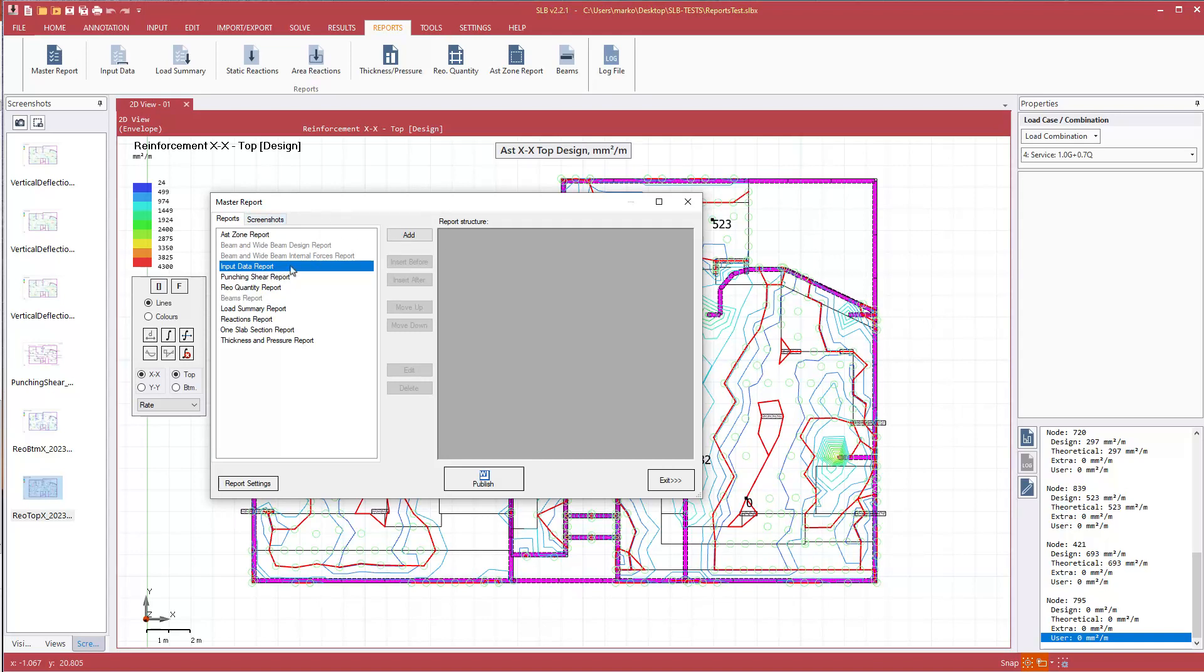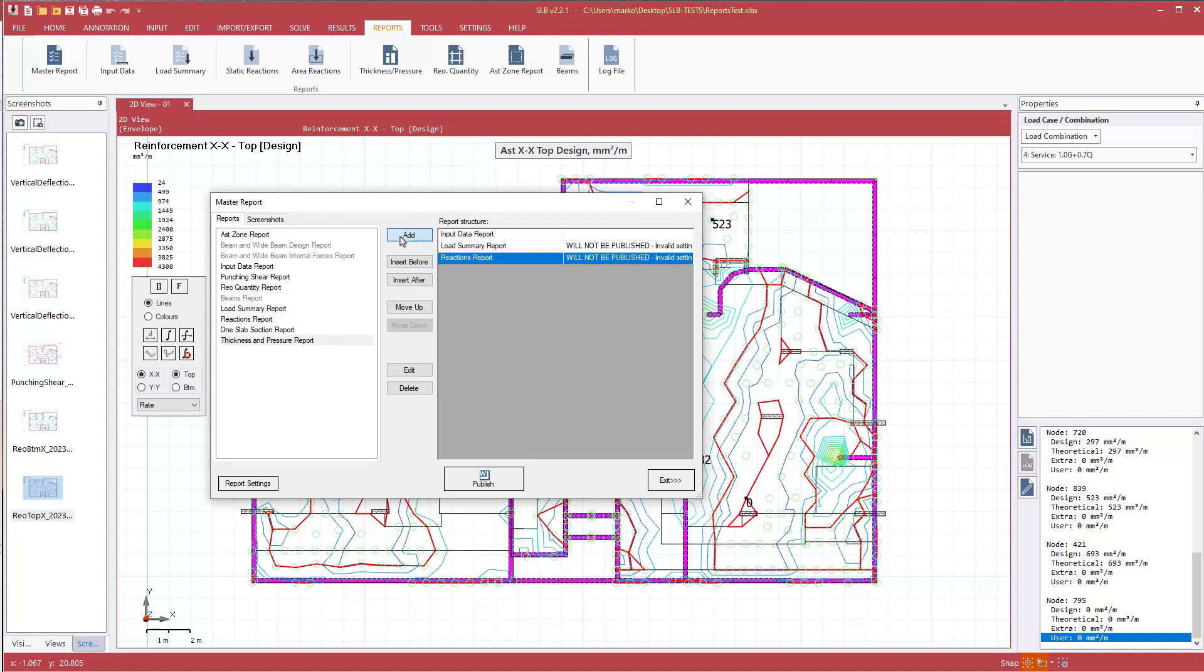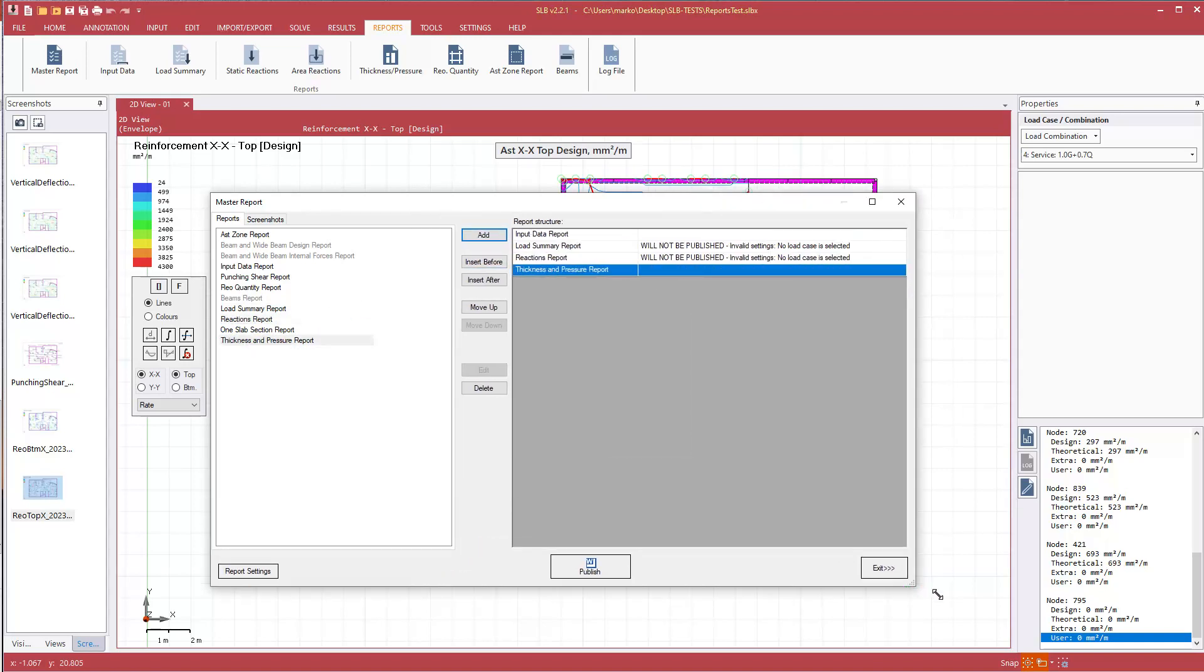The first thing I'll put in is input data, and load summary, reactions, and thickness and pressure. Let's expand this out.